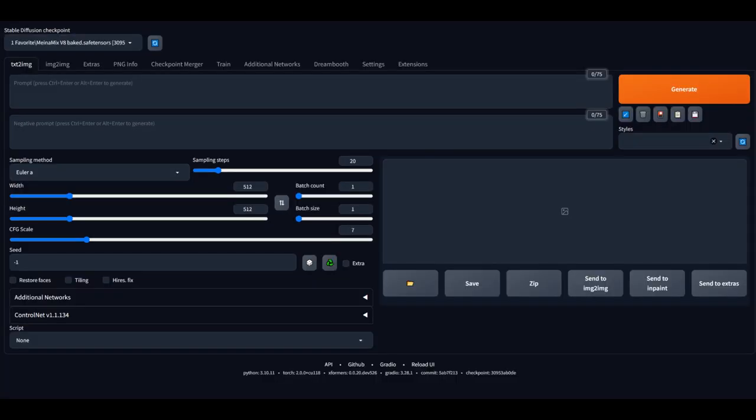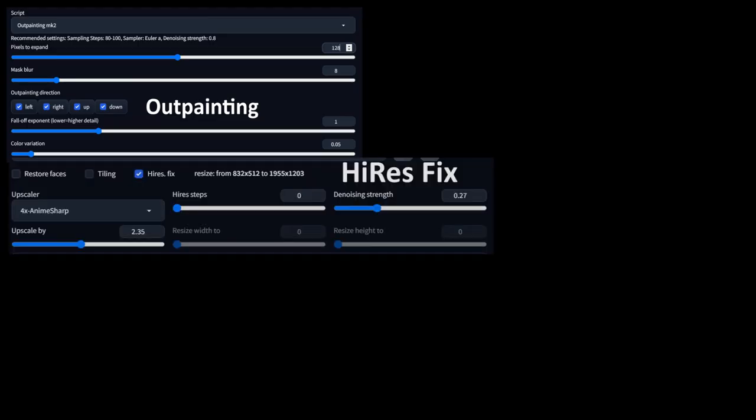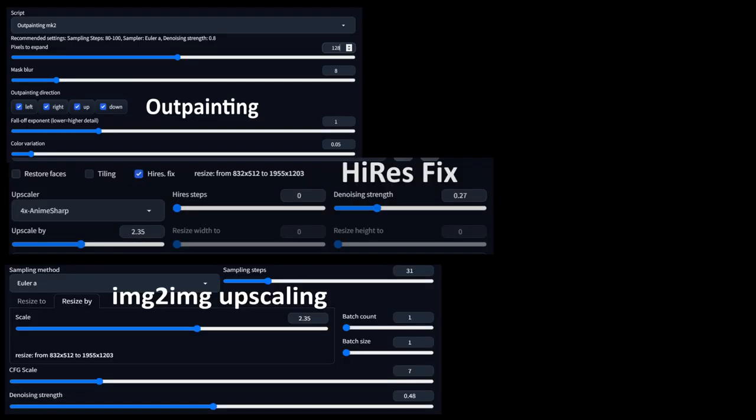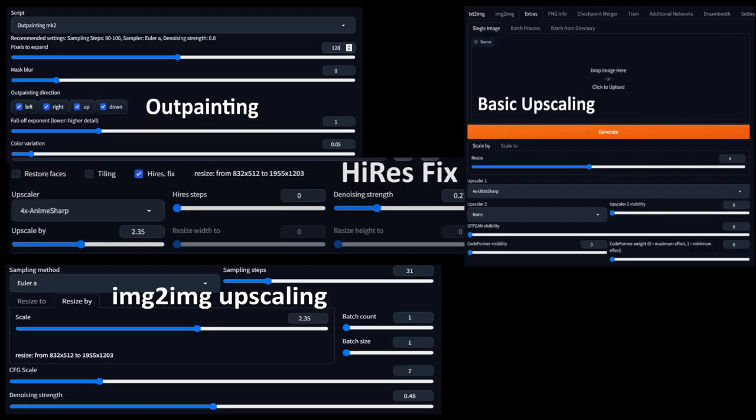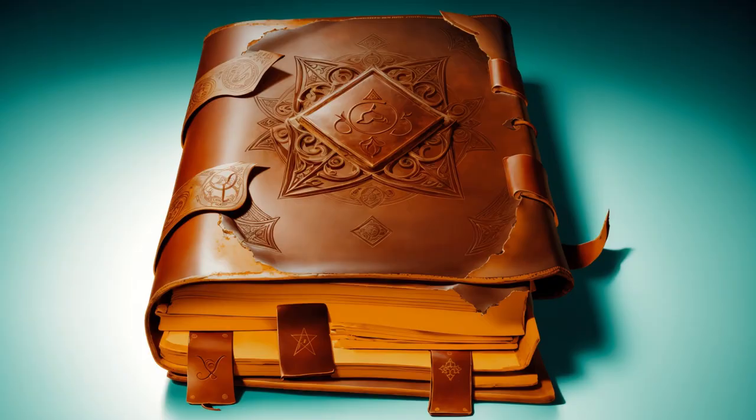This guide will only cover methods supported in the Stable Diffusion web GUI, including outpainting, hi-res fix, image-to-image, just-plain upscaling, and tile-based upscaling with ultimate SD upscale and ControlNet tile. If you're interested in any of these in particular, and don't really care about the rest, feel free to skip around using the chapter markers in the video description.